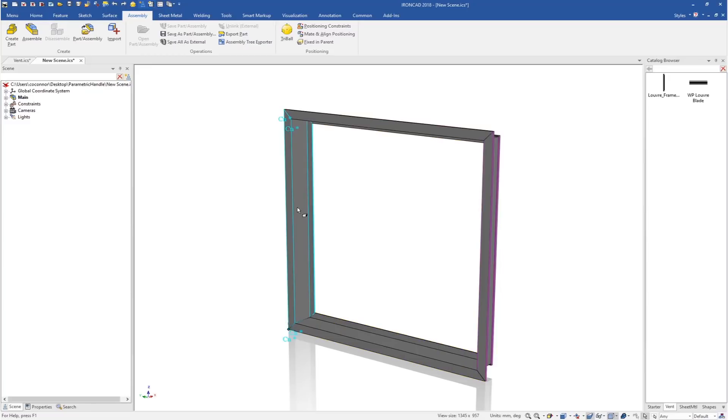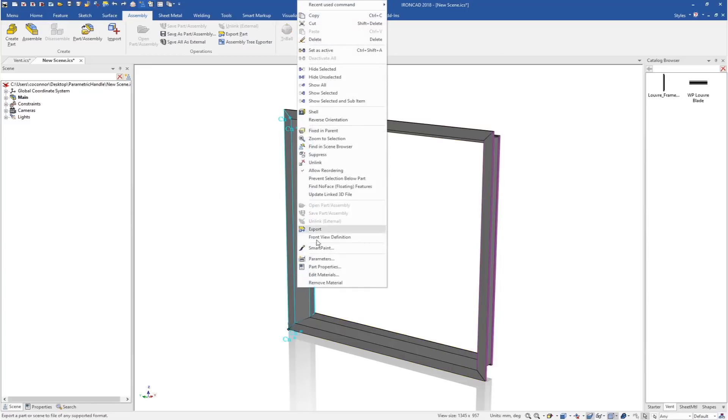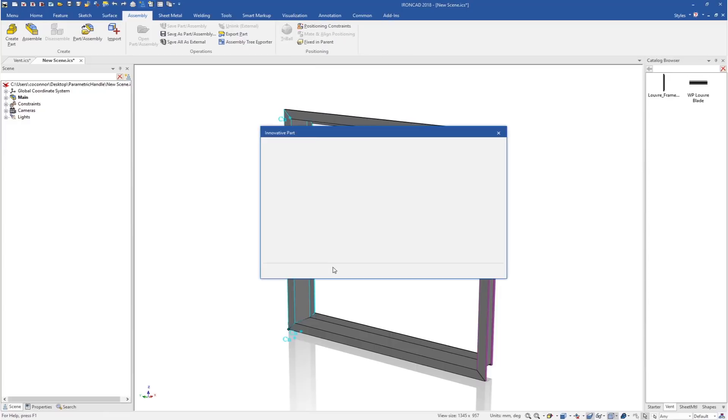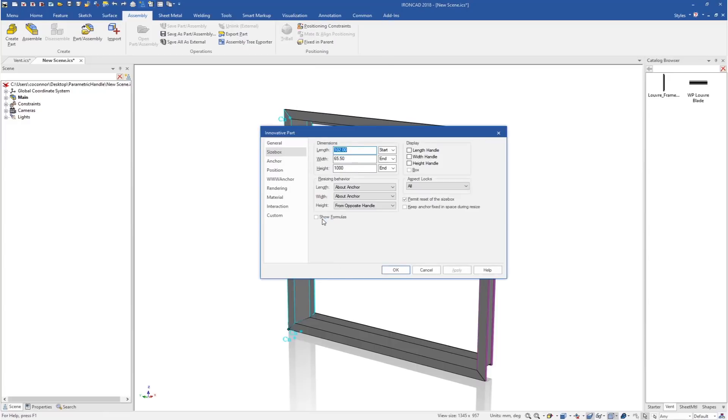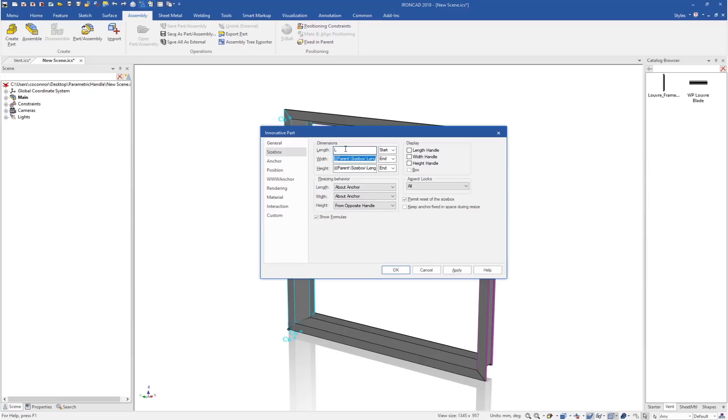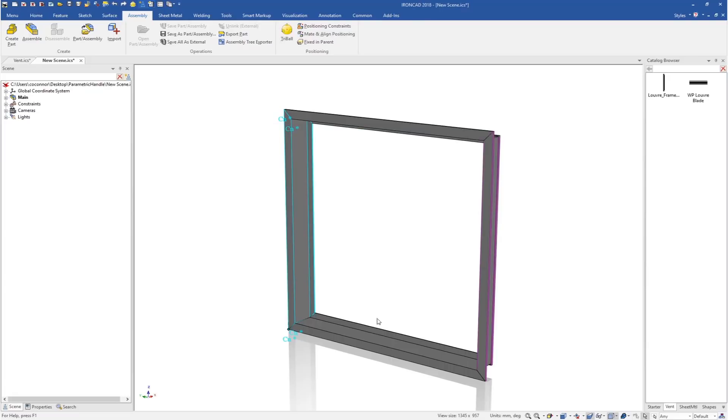We'll go down to our part level, go to our part properties, then to our size box tab. If we say show formulas, you can see this is where all those scaling behaviors are being dynamically applied to the part and to the features below it. We're going to change those to the ones that we created, which were the L and W. In this case, it was the side height.